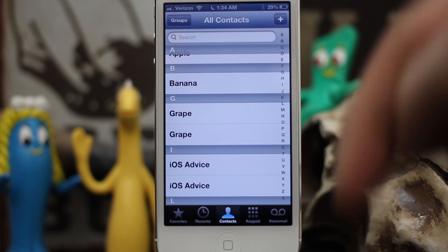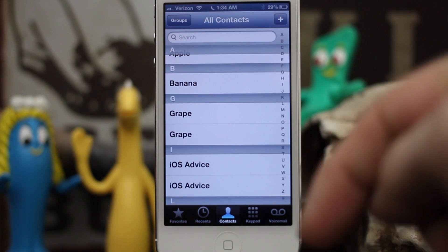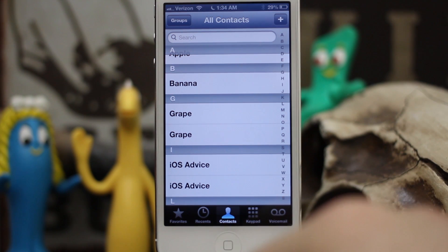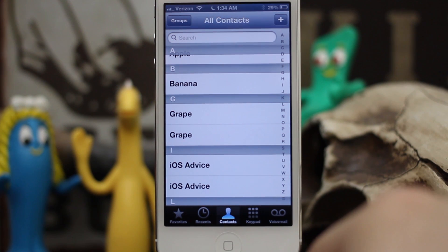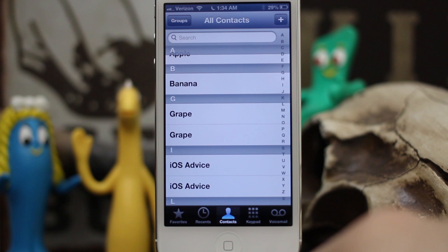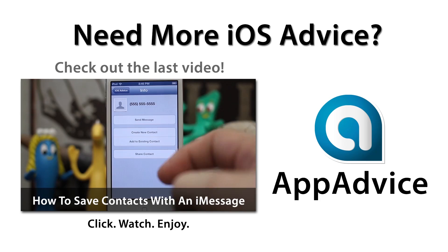I hope this was helpful for everybody — please let us know what you think down in the comments below. Thanks again for watching, this is Dom from AppAdvice.com, and have a great day.